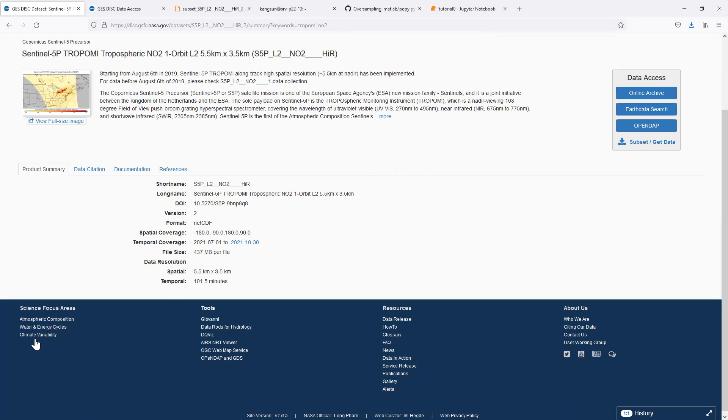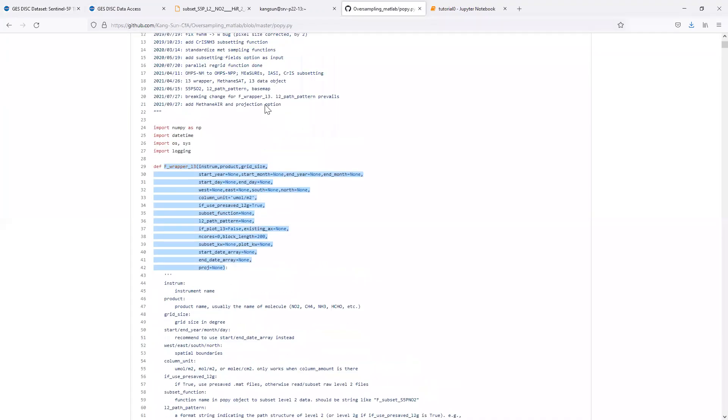Hello everyone. This is our first video on the usage of physical oversampling in Python. I will assume the viewers already have some experience of using satellite data and also using the Python language.